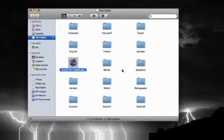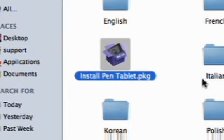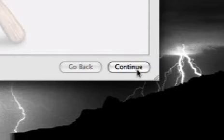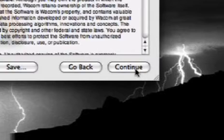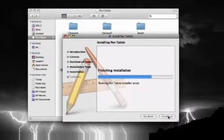On a Mac, as soon as the download finishes, double-click the Wacom Tablet DMG file. That should automatically open a folder with several language files. In it, you will need to double-click the file called Install Tablet PKG. From here, just click Continue to all the questions, and the driver should install without a hitch.